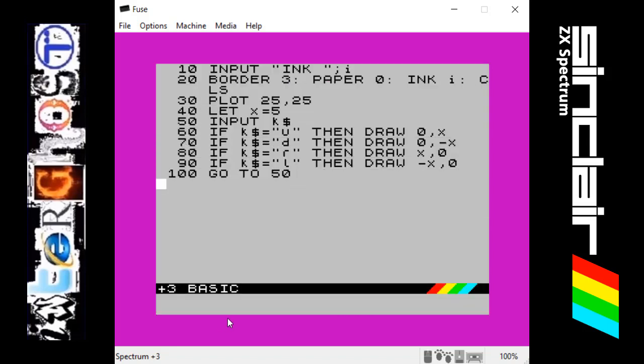So there we go, that is the sketchpad program. I hope you like that. Please remember to thumb up the video if you liked it and I'll do another video soon. Thanks for watching.